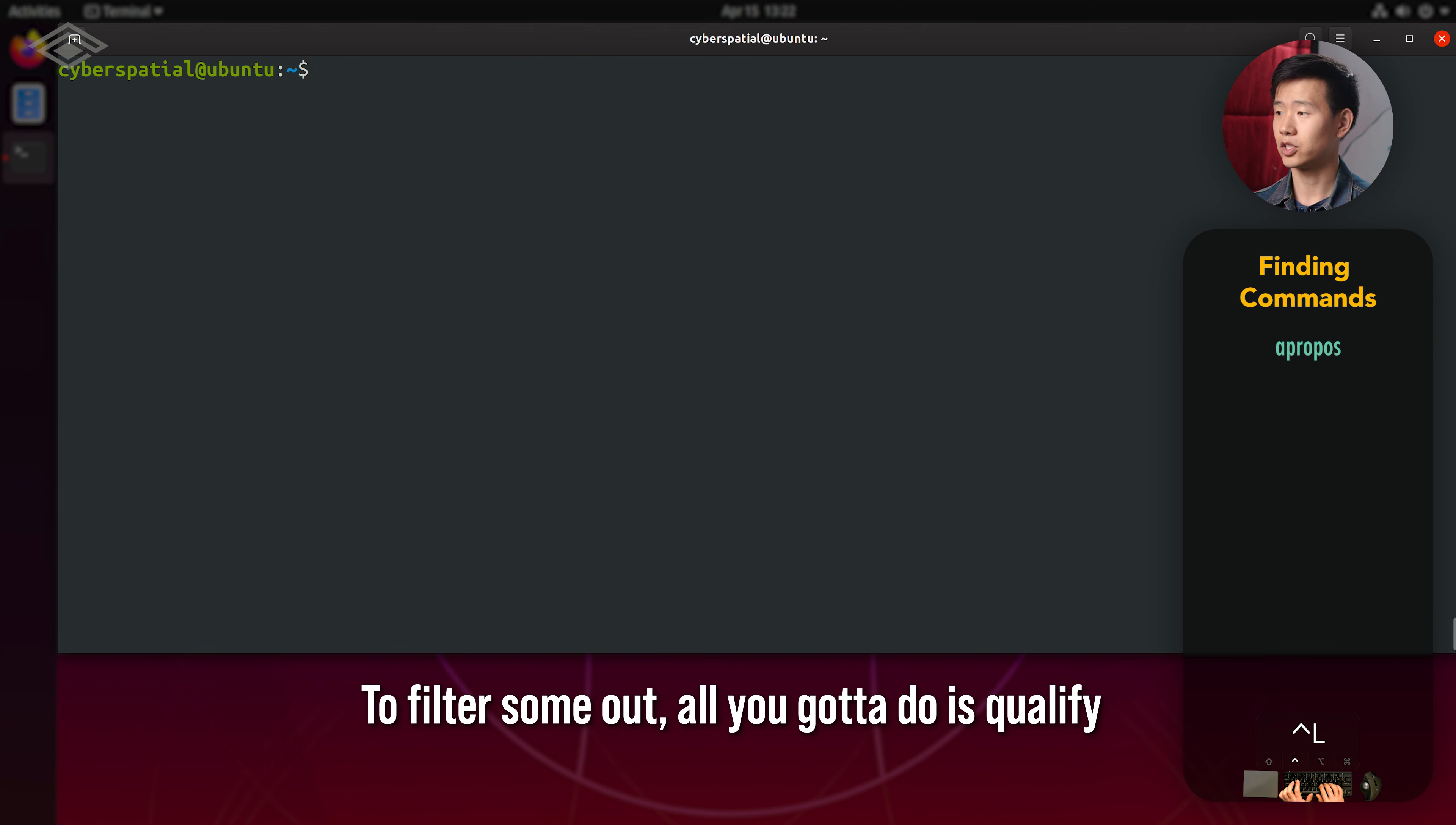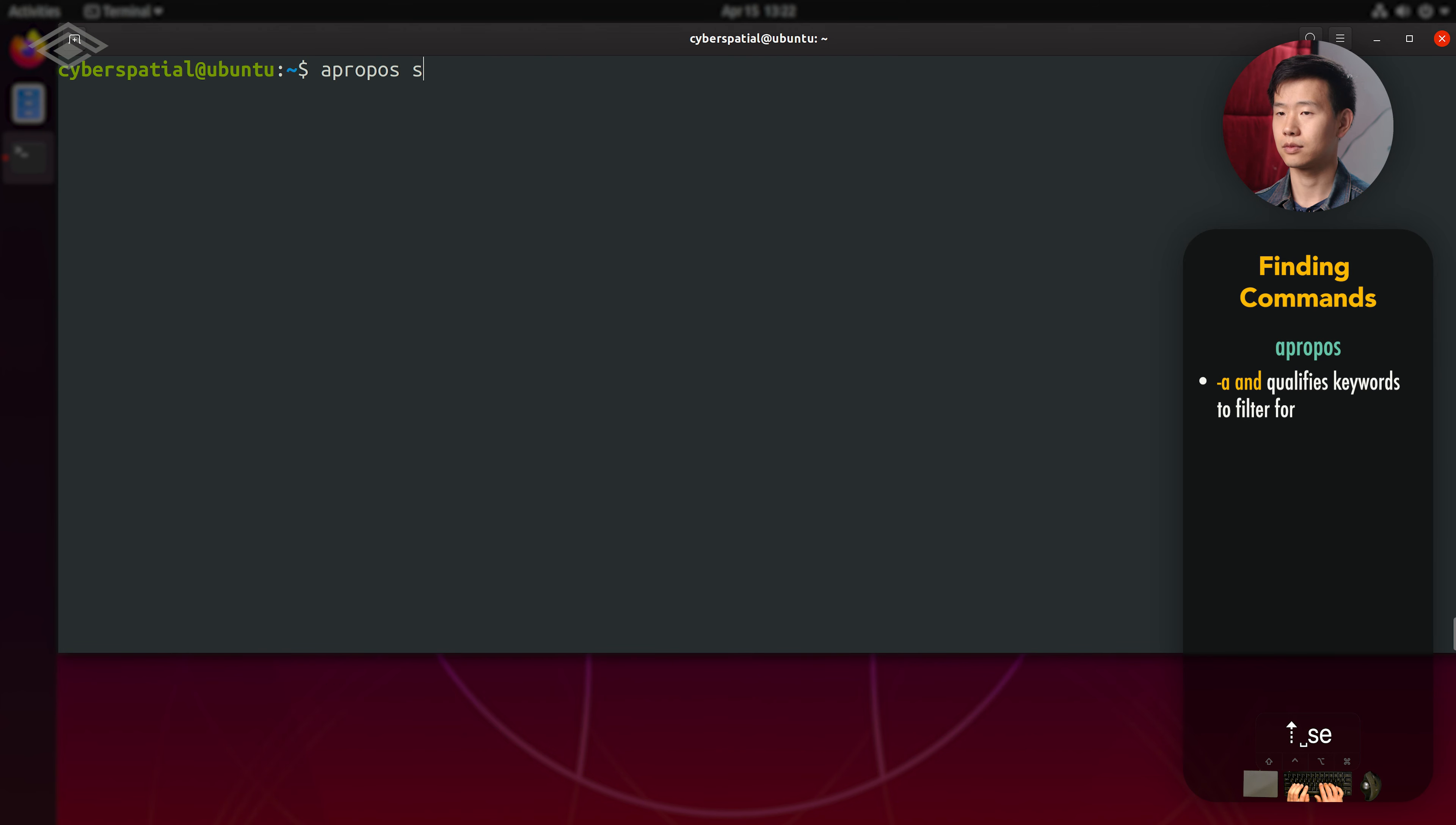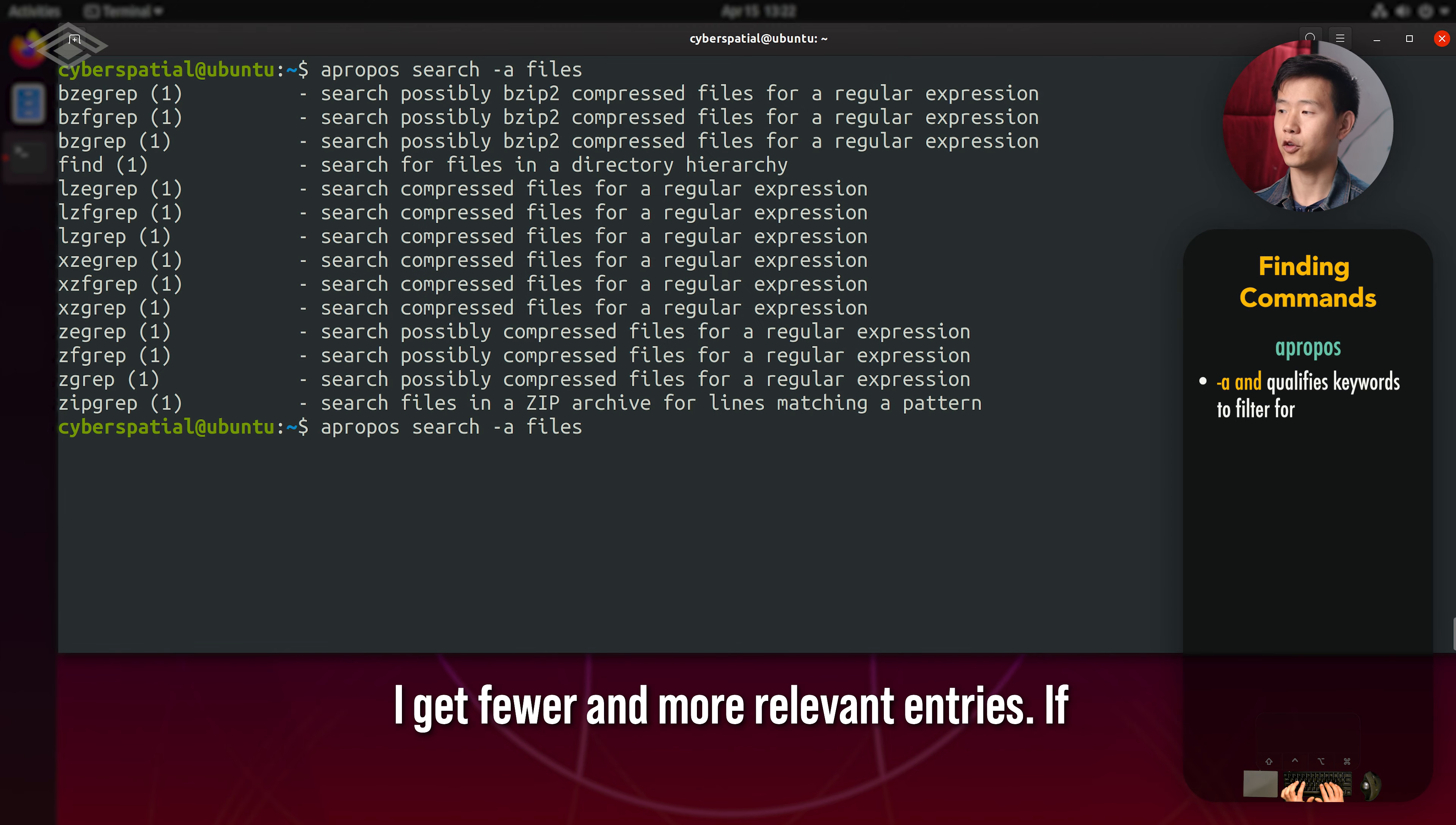To filter some out, all you got to do is qualify it with some more keywords using the -a for and flag, which you can add as many as you want. By throwing in the keyword files, I get fewer and more relevant entries.